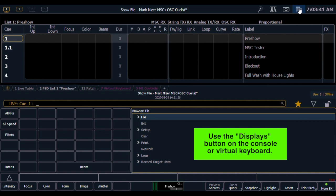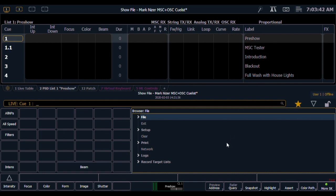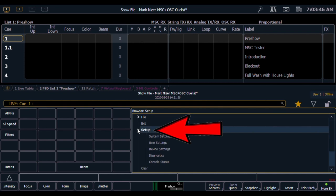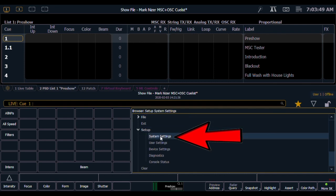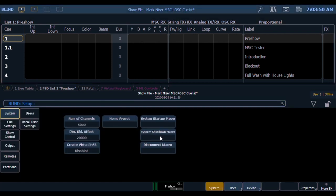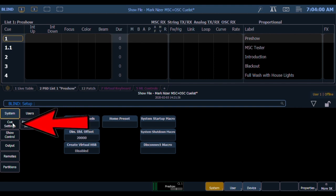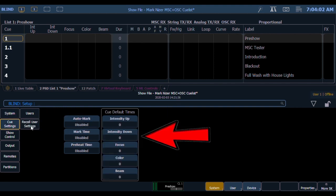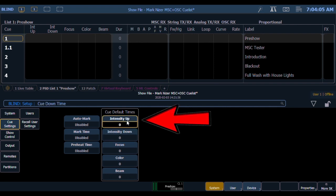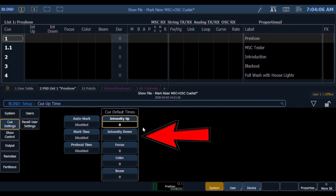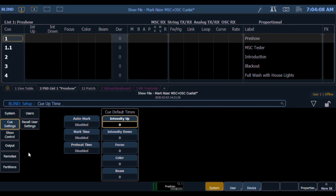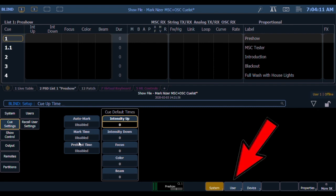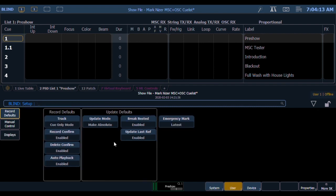Go to Setup and initially go to System Settings. Then go to Cue Settings. I want my default up and down times for intensity up and intensity down to be zero just for my own personal reasons. Then I go over to Users.